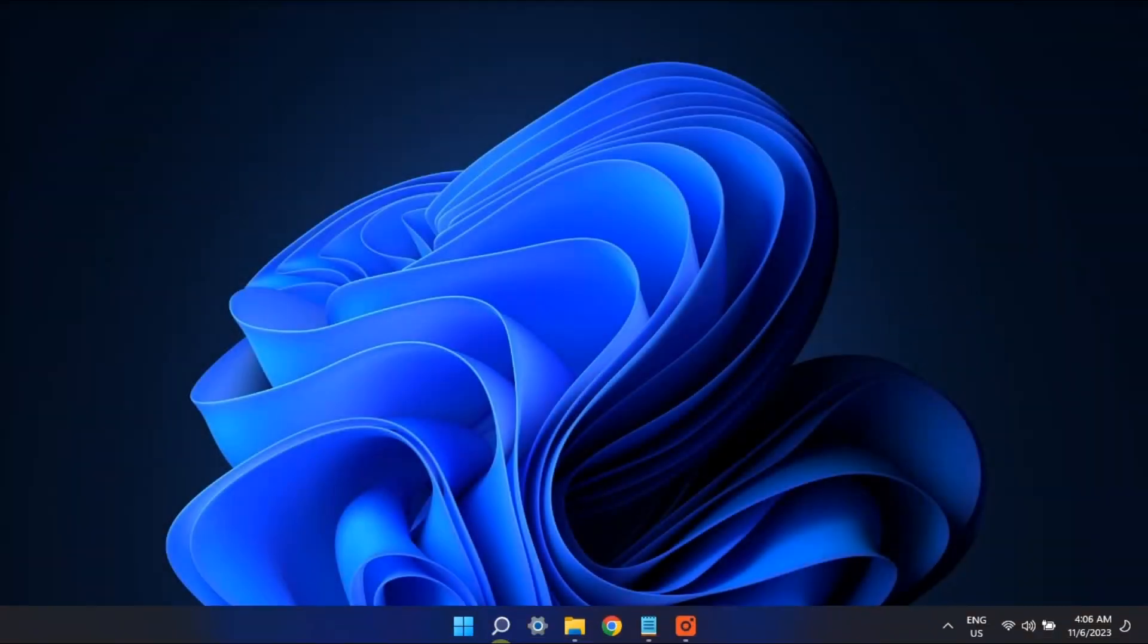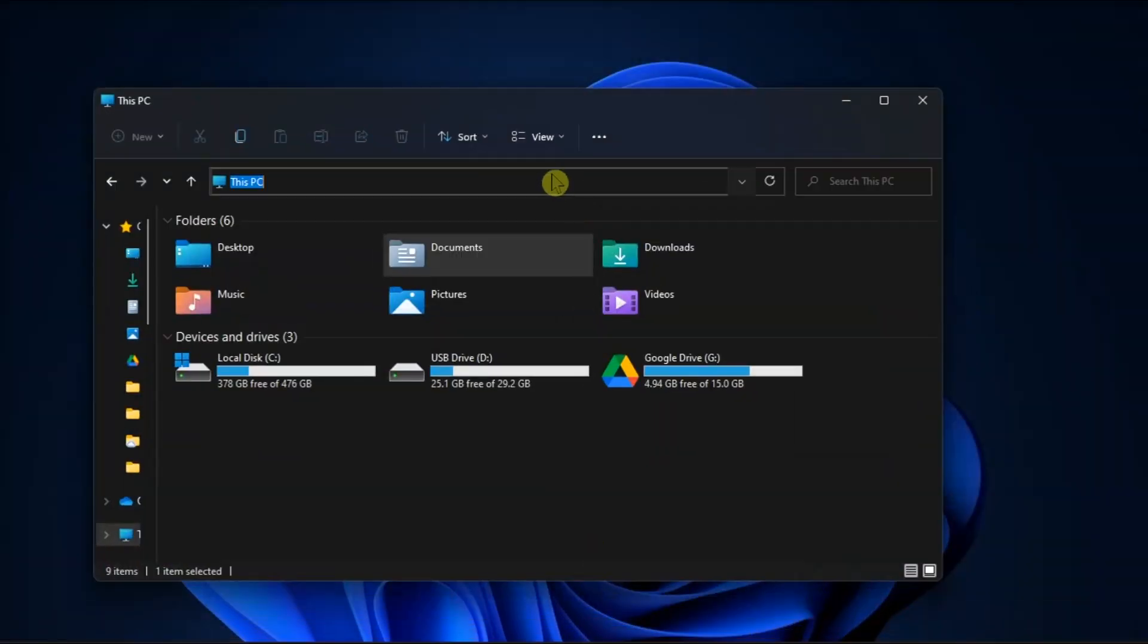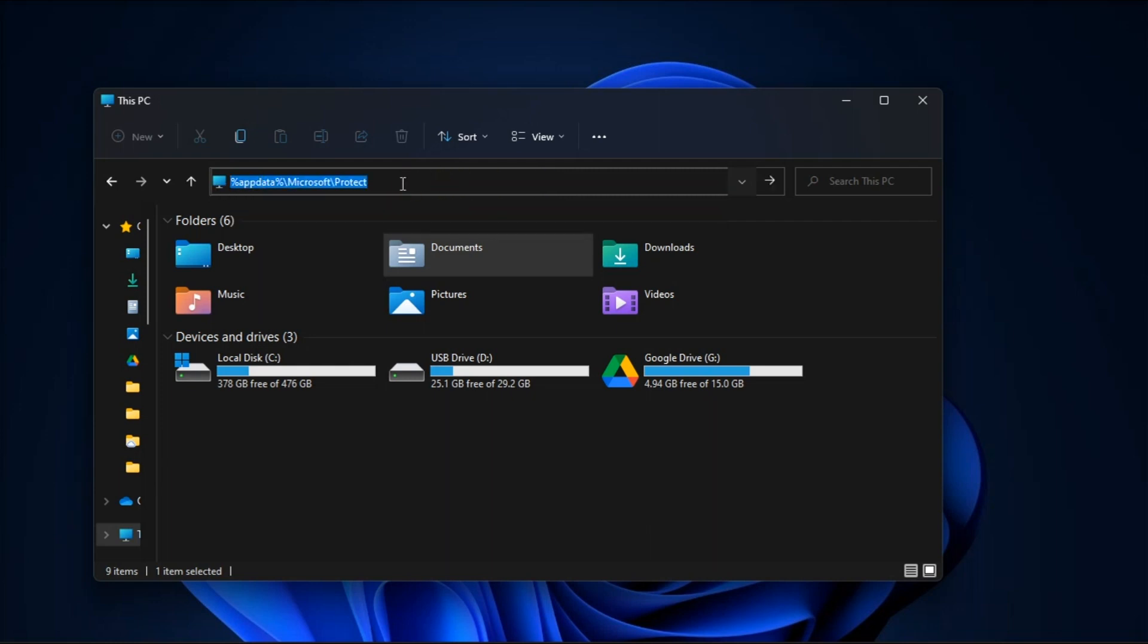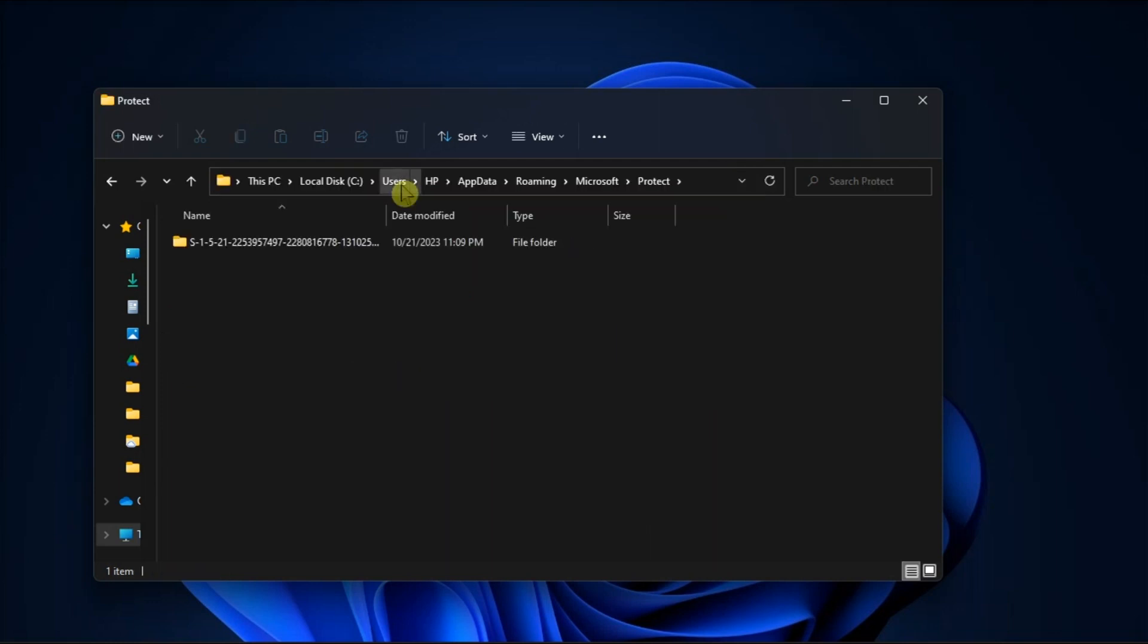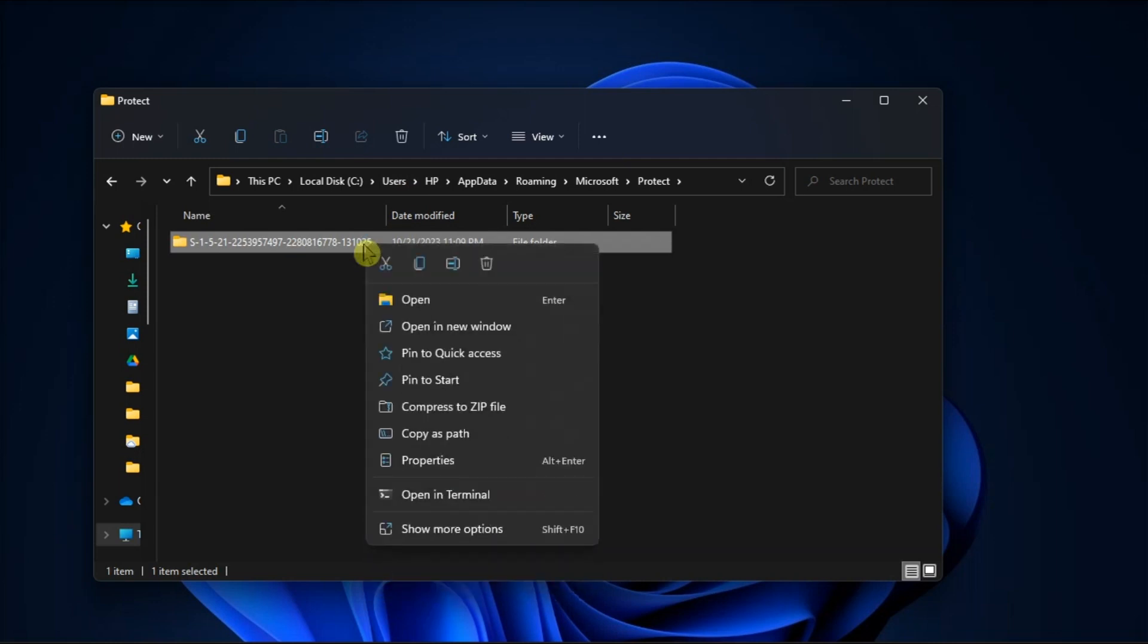But if those methods did not work, clear the protect directory by opening file explorer, go to this path, right-click on the contents of the protect folder, then select delete. Now after deleting the files, close file explorer, then restart your computer.